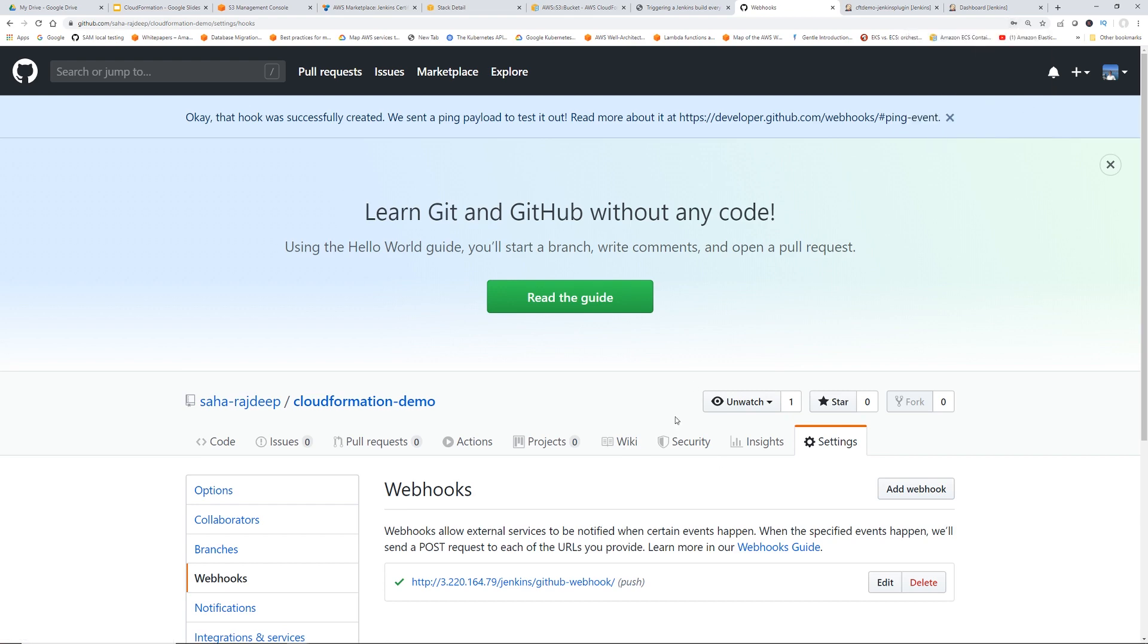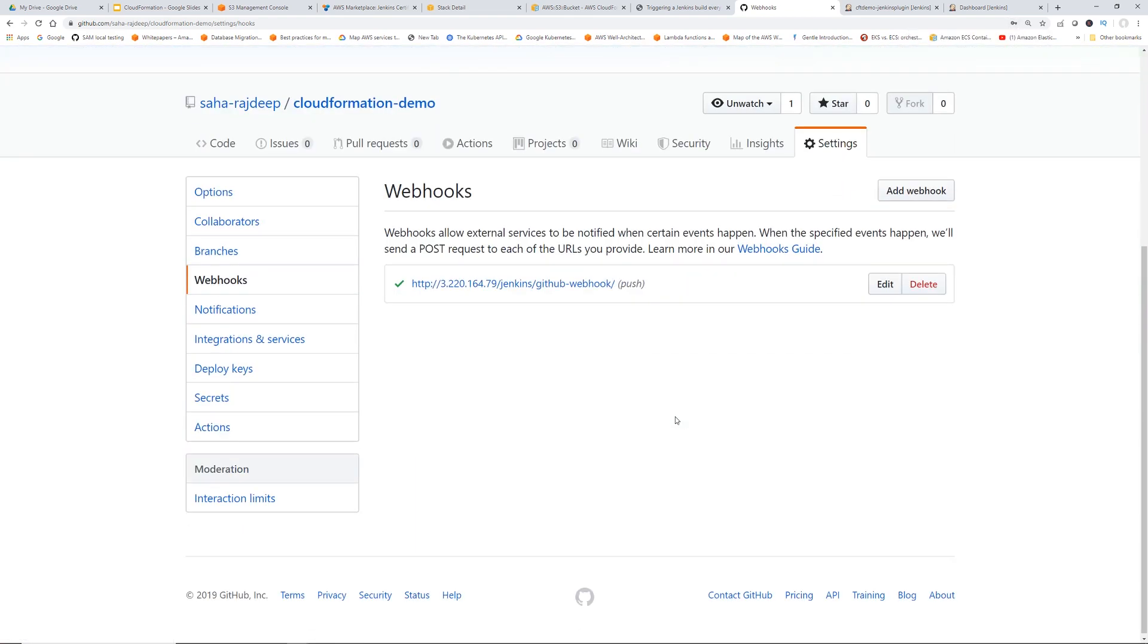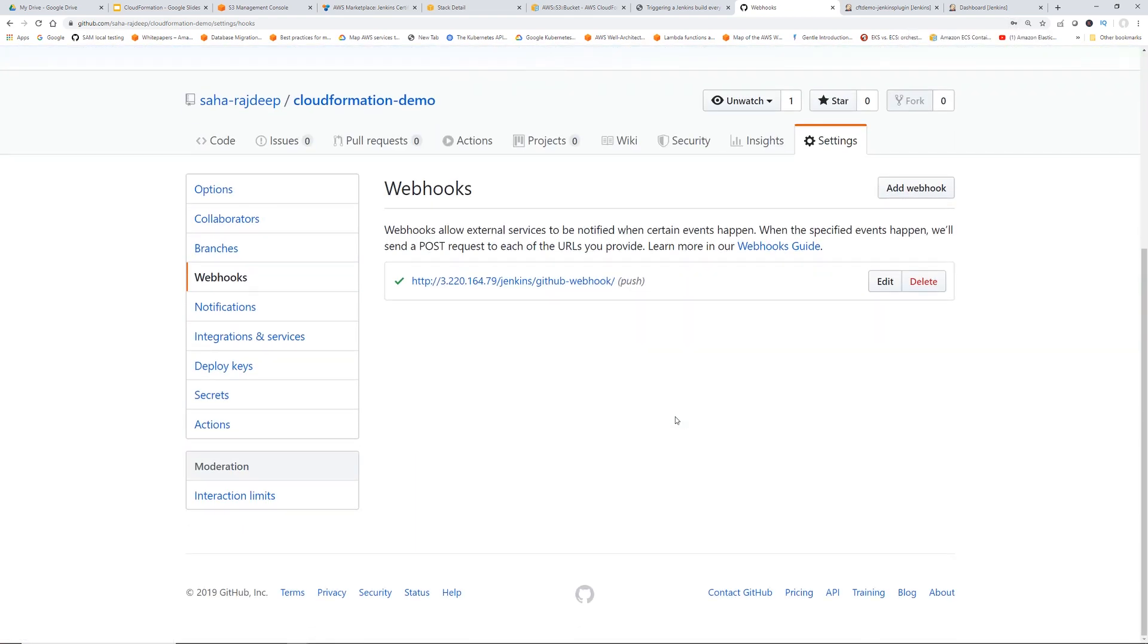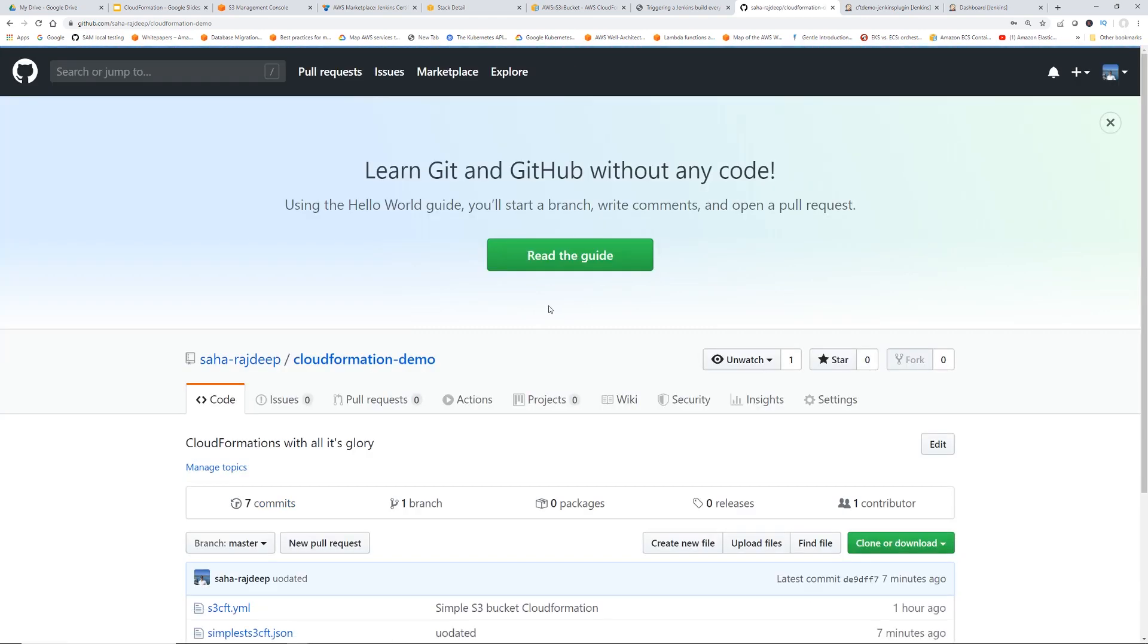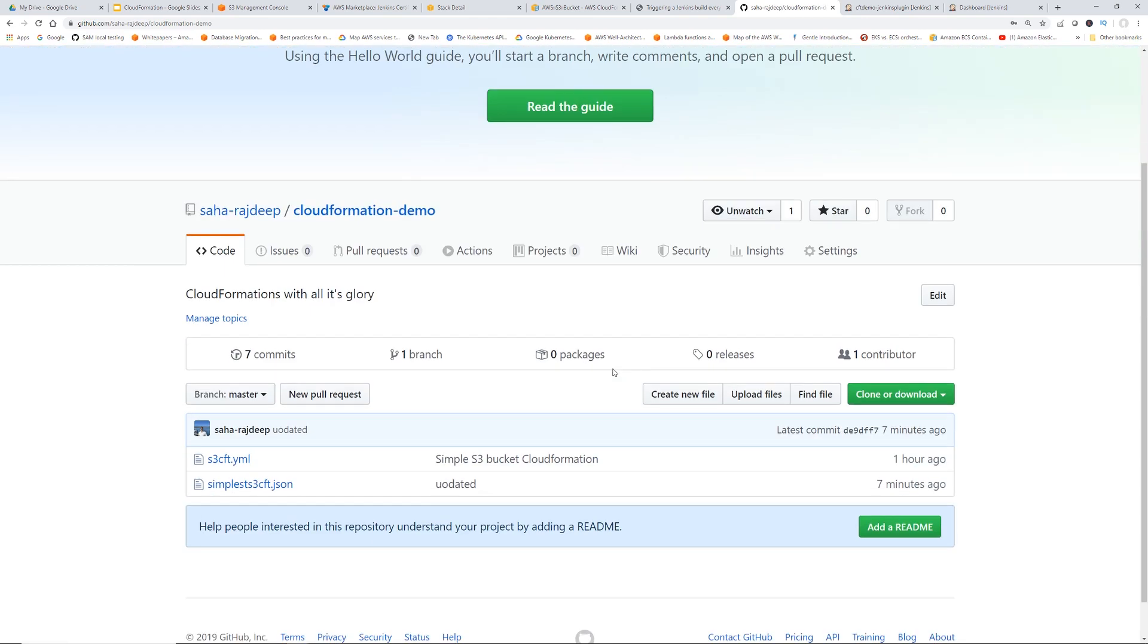So at this point, everything is set. Now to see if it is working, let's make a change in our repository. So go to CloudFormation demo.